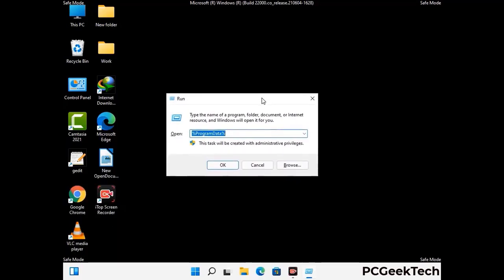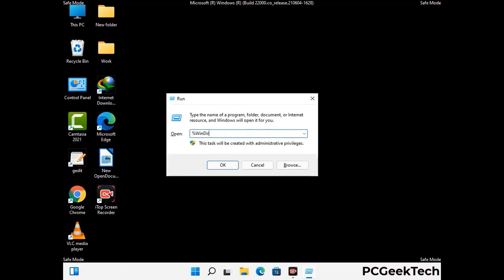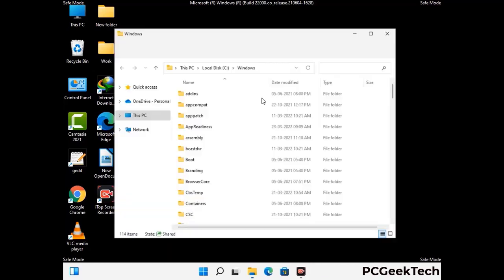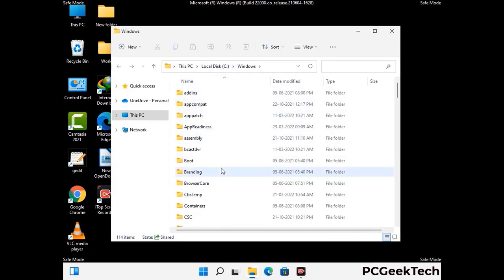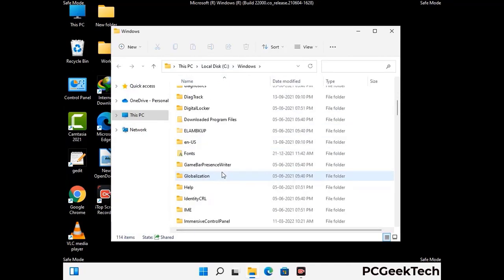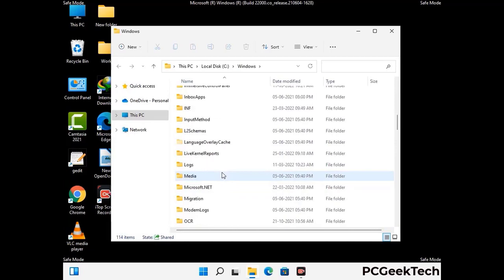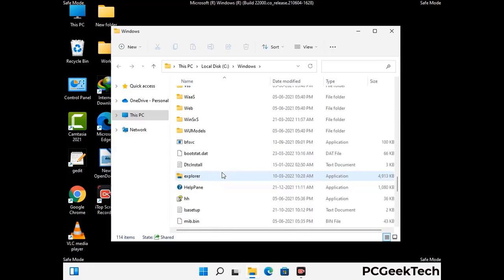Now type in %windir% and press Enter. Find and remove any suspicious files or folders related to the virus. Also look for any files created at the time the virus attacked your PC. Be careful and don't remove any important folder.